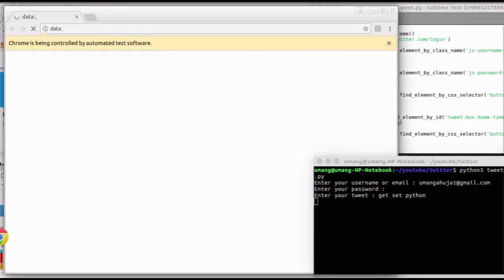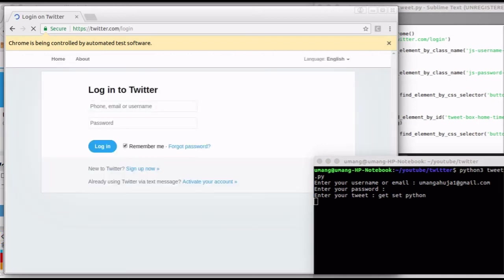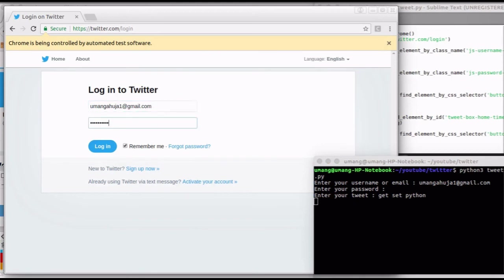Now sit back, relax and watch Selenium do the stuff for you. My login credentials are entered automatically.